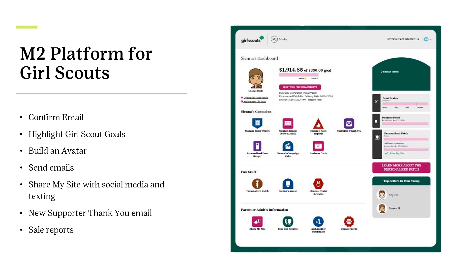Here is the participants' online toolkit for managing both online sales and in-person participants. Girl Scouts can send additional emails, social media, or texts from the participants' dashboard. There is also the opportunity to send supporter thank you emails, a new feature this year.